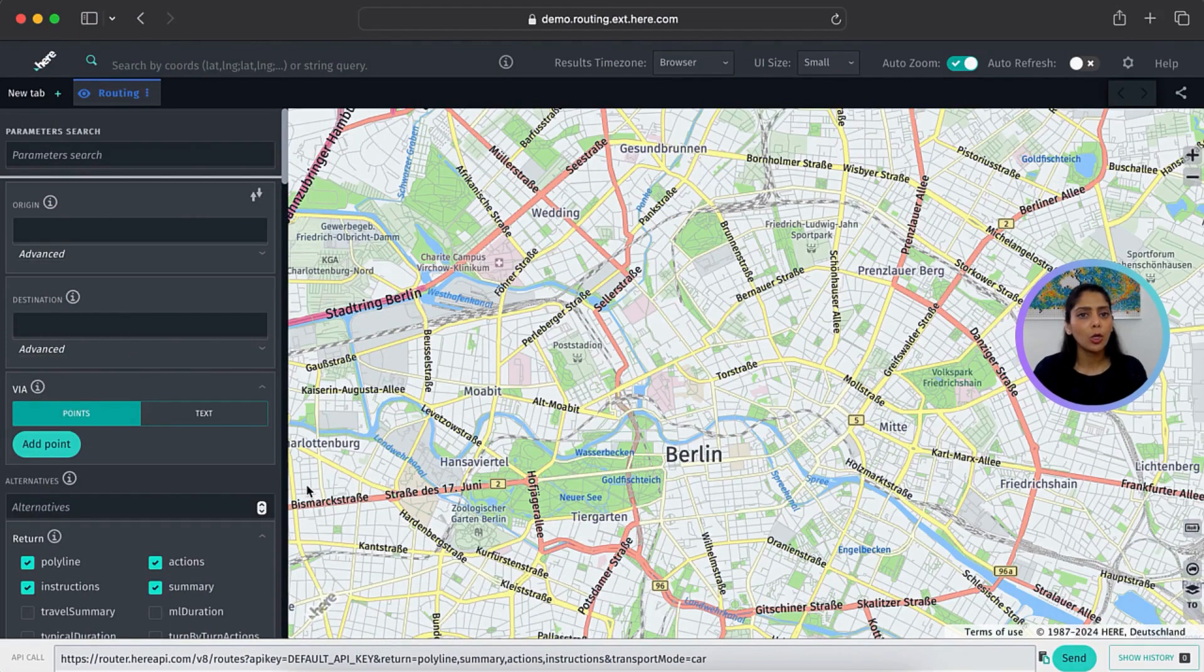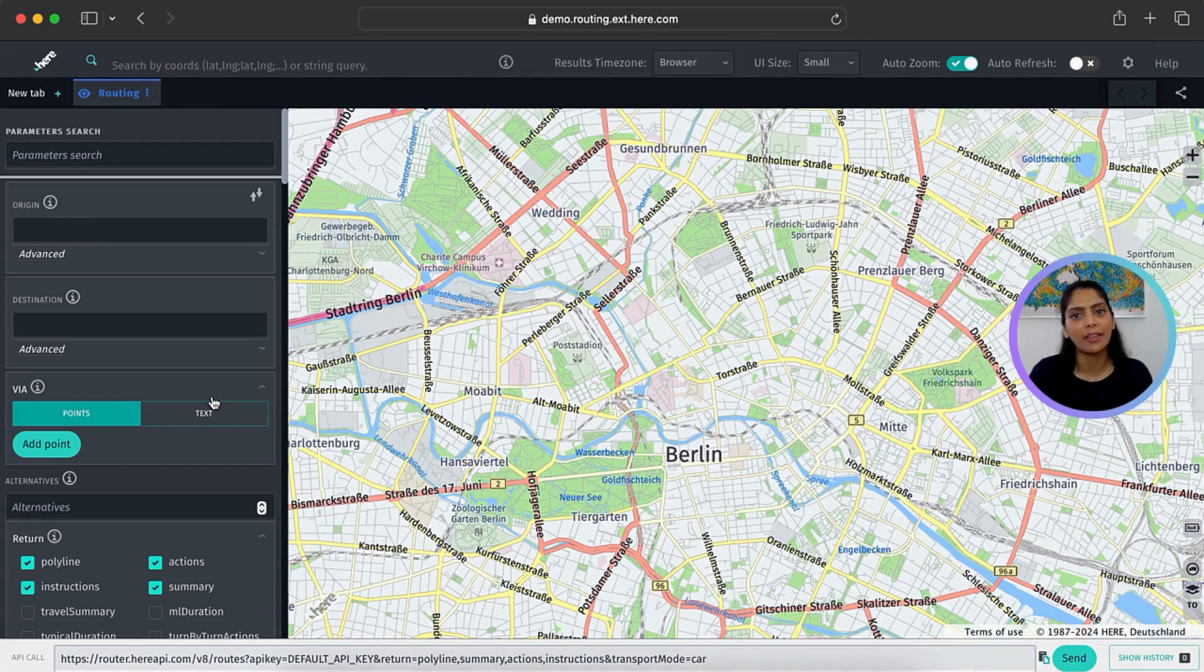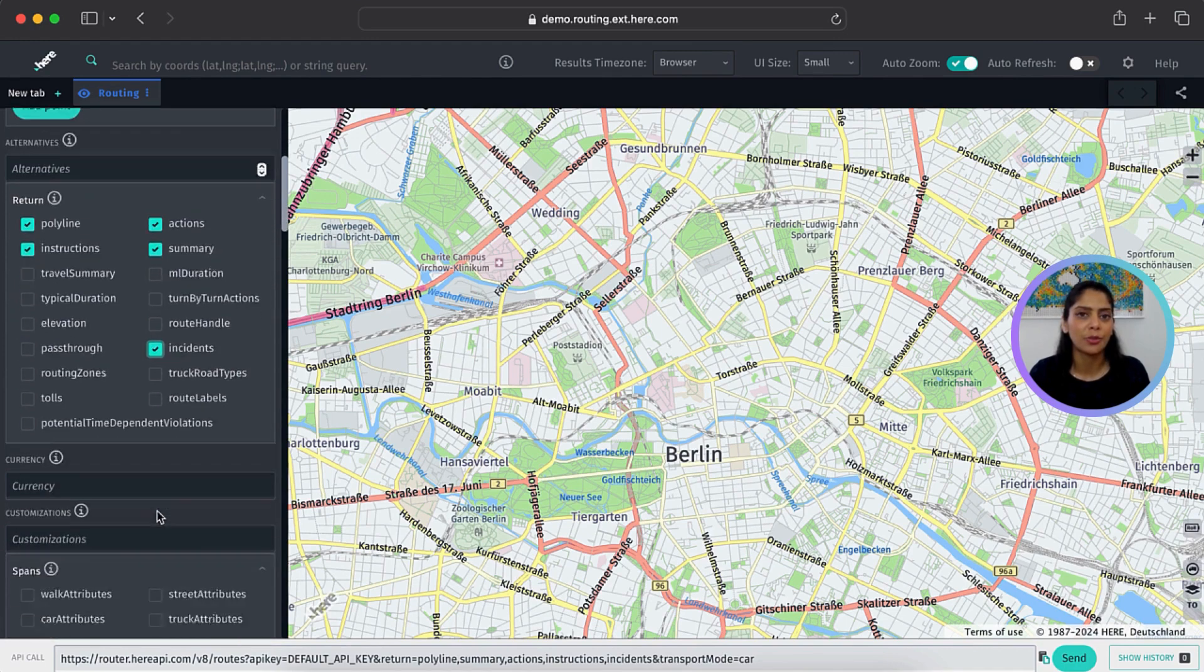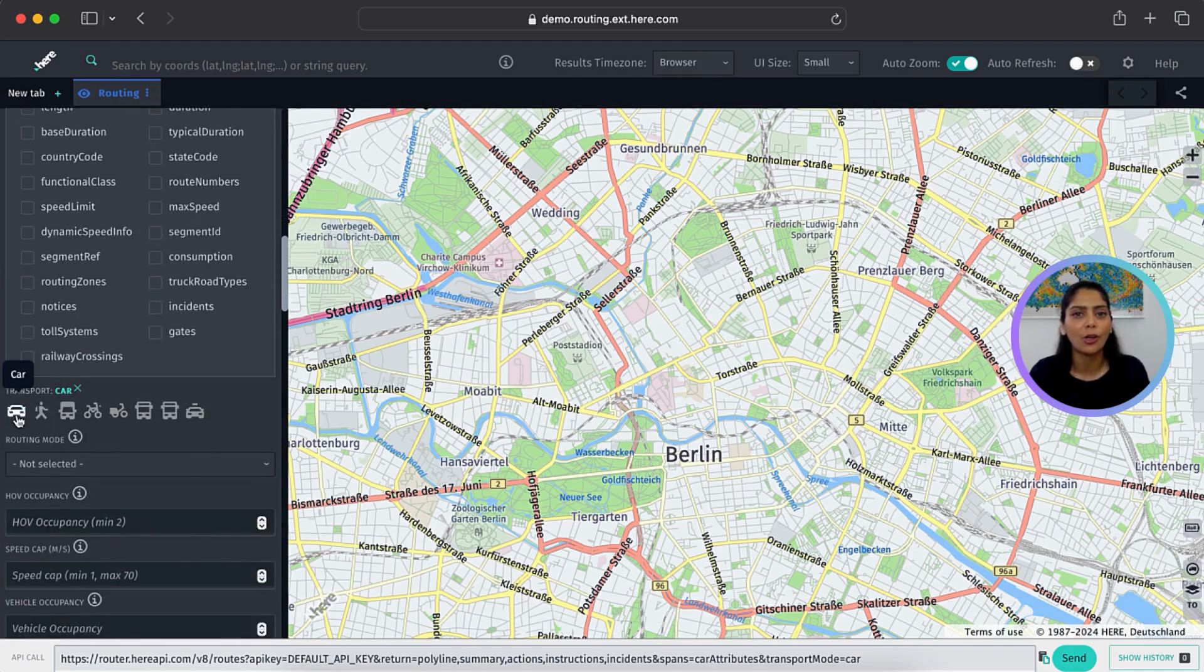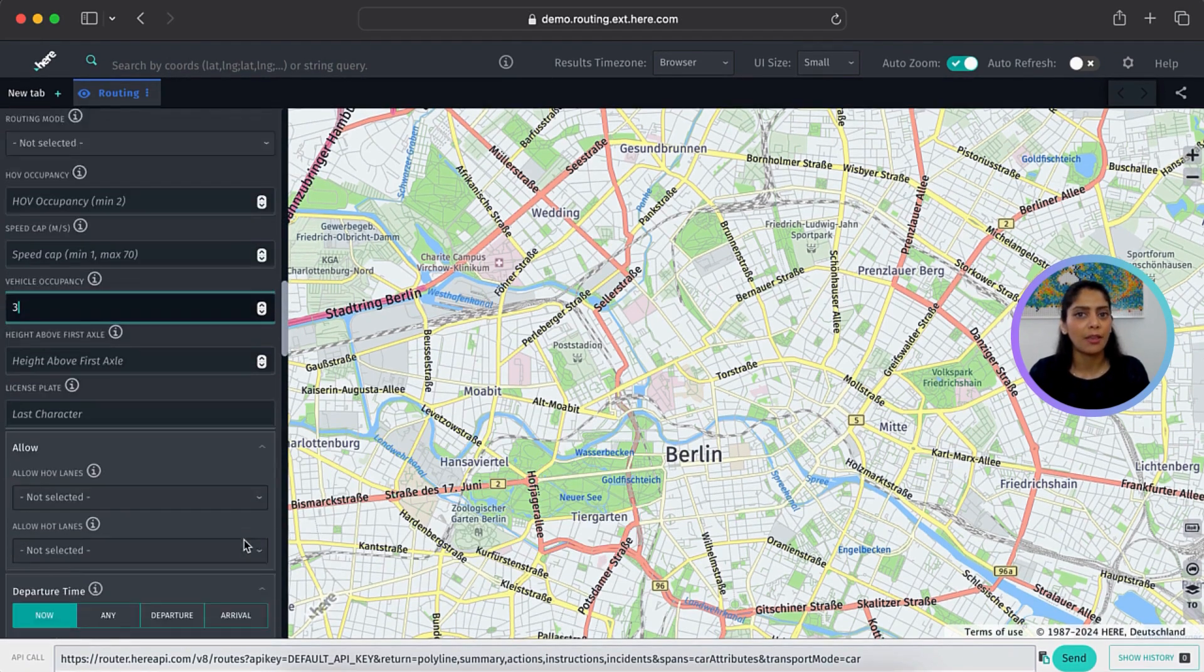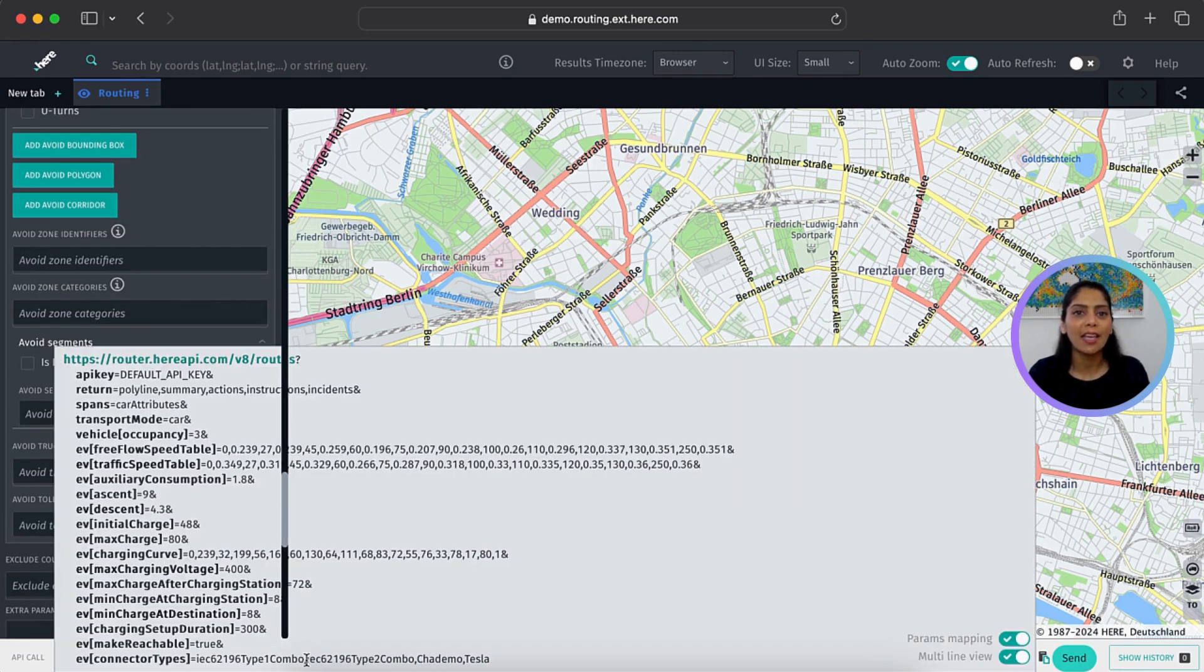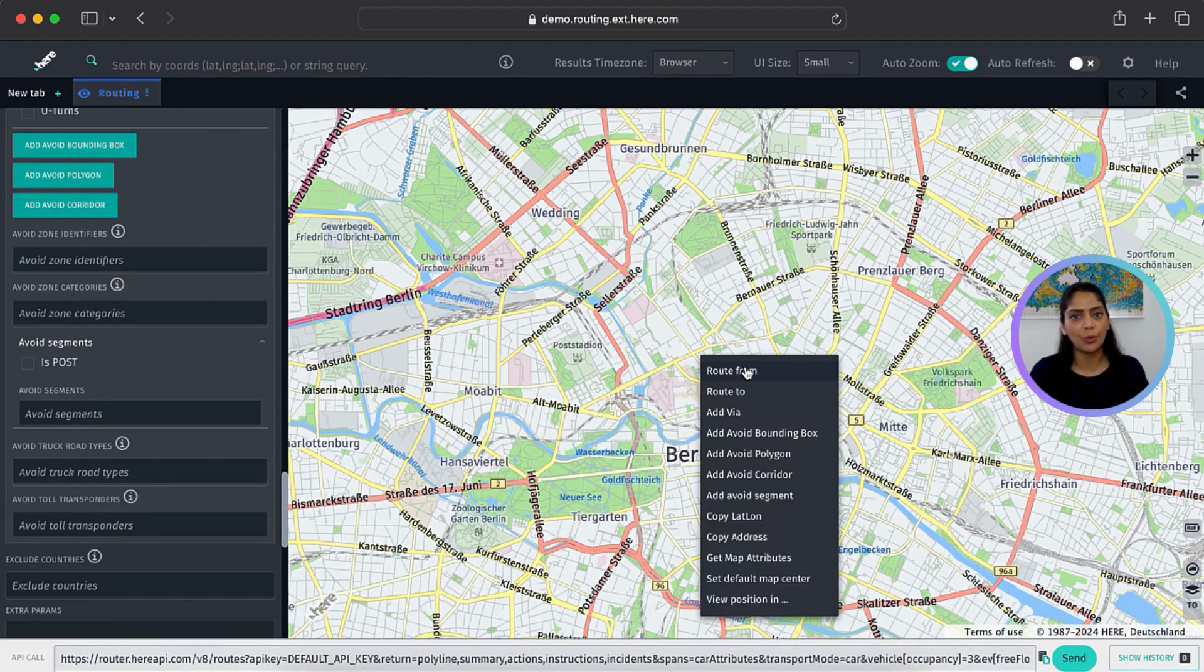We also have a demo application that has all the available parameters that you can explore and try. As you select the different parameters such as return attributes, spans, transportation mode, vehicle occupancy, departure time, EV parameters if you're using EV routing, and more. This generates the API request with the values you selected. You can use the map to add route to and from, set waypoints, add avoid polygons, etc.